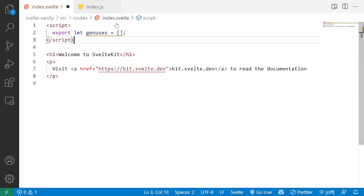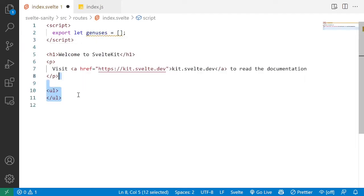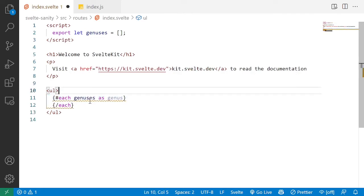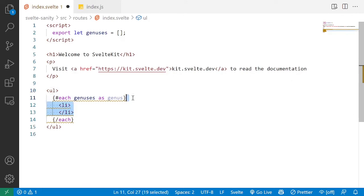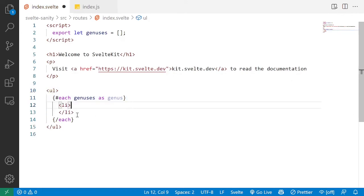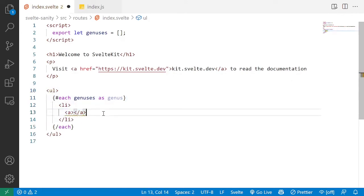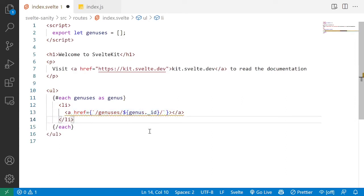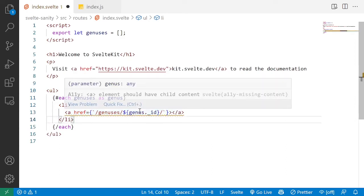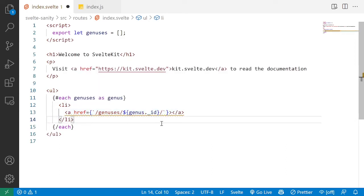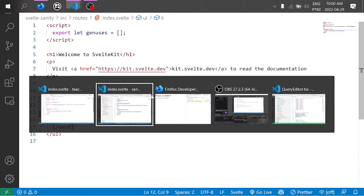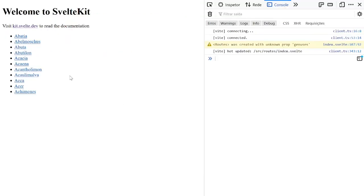And then we're going to start using this in our template. So we're going to create a UL element, and then for each genesis, let's instantiate a genus variable and render an li with a link that points to the URL for this genus, that is the genus ID, and display its name. So now if we save this, we should now see all of our genesis that were rendered from Sanity Data.